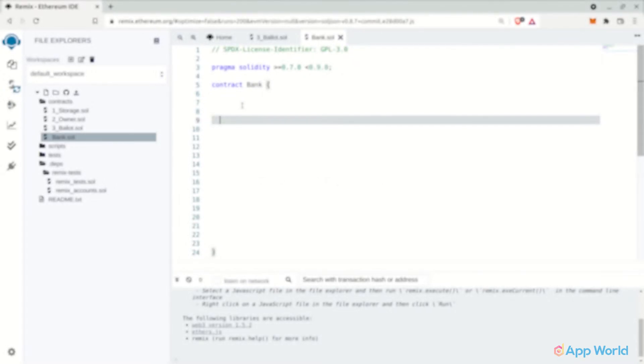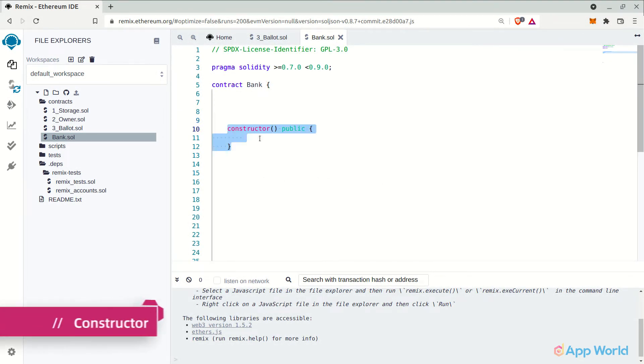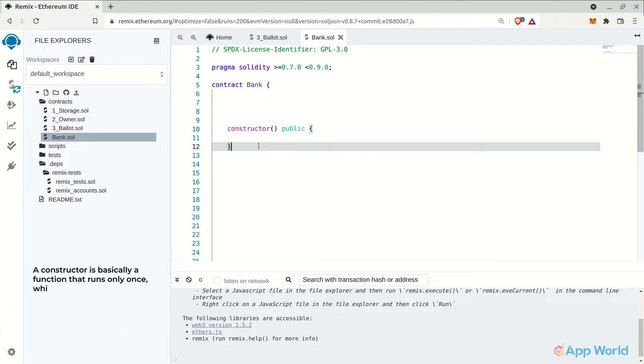So now let's declare the essential functions in the smart contract. The first one will be of course a constructor. The constructor is basically a function that runs only once, which is at the time of deploying the smart contract.